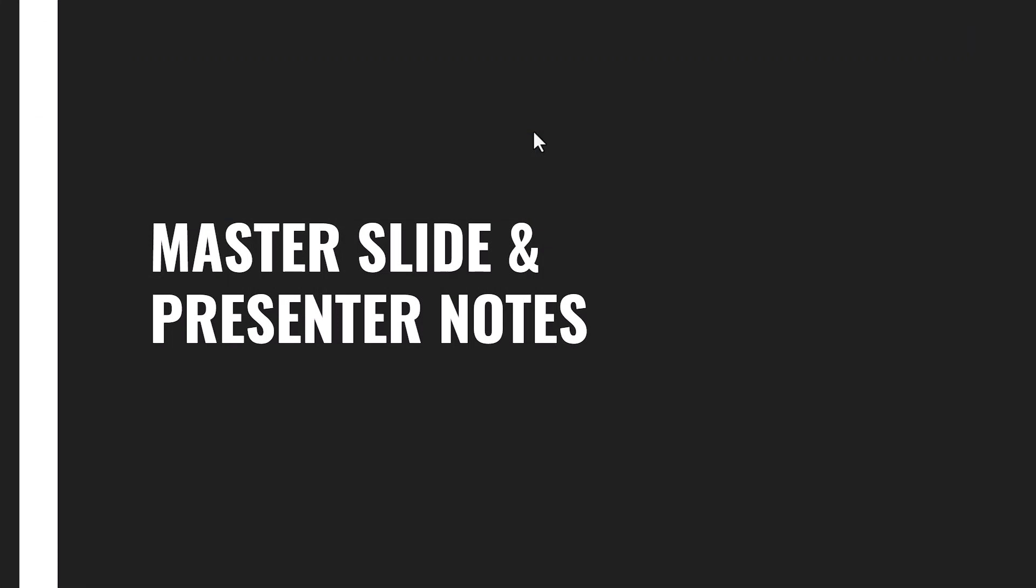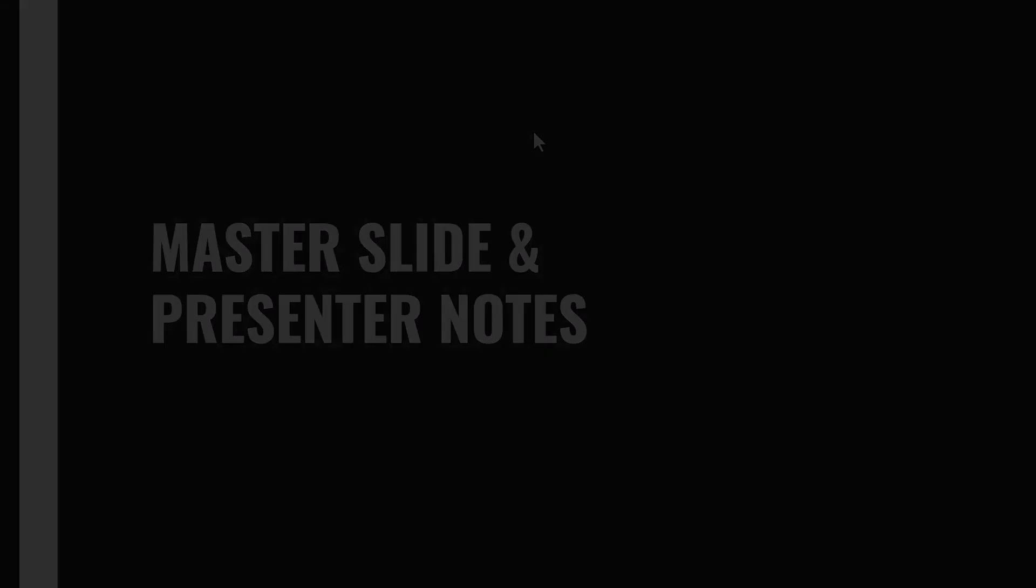There you have it - the design tips to elevate your presentations using Google Slides. Remember: choose a custom theme, keep it simple, use high quality images, present data effectively by using charts or graphs, add smooth or subtle transitions and animations, and make use of master slide and presenter notes. By following these tips you will captivate your audience, deliver a powerful message, and leave a lasting impression. If you found this helpful, kindly give us a thumbs up and subscribe to our channel. Thanks for watching and happy presenting.